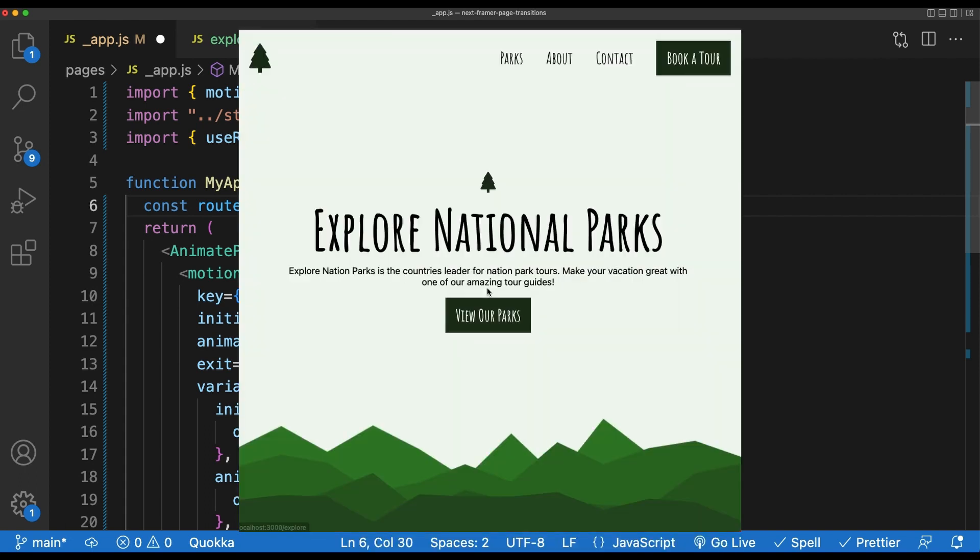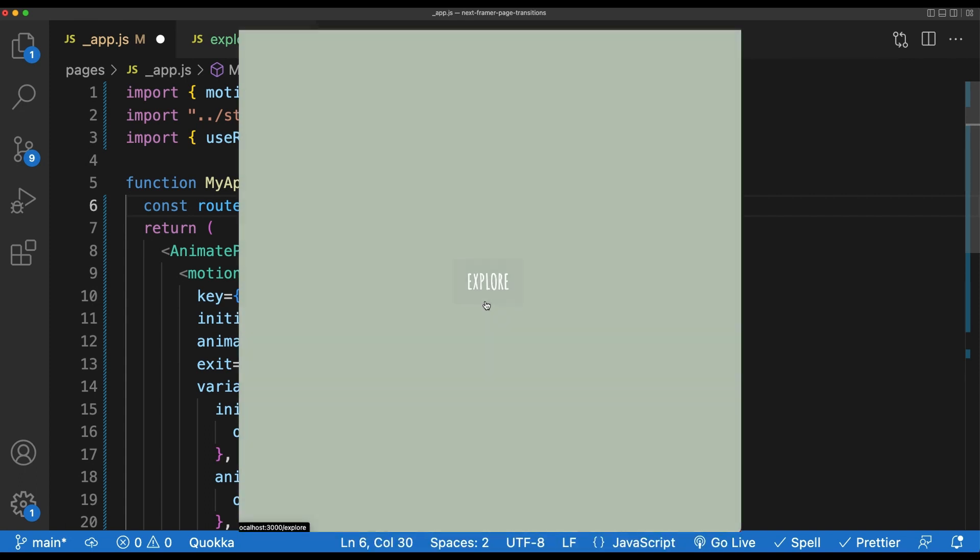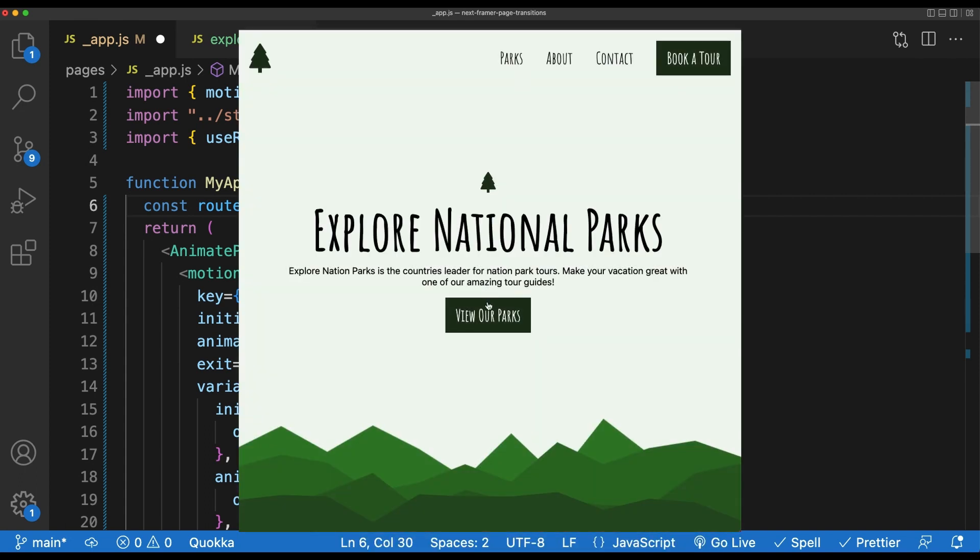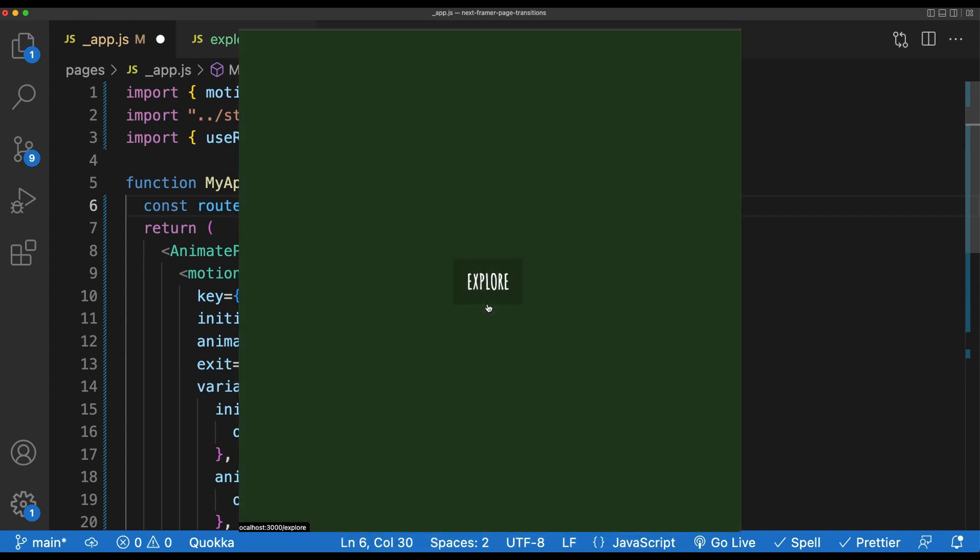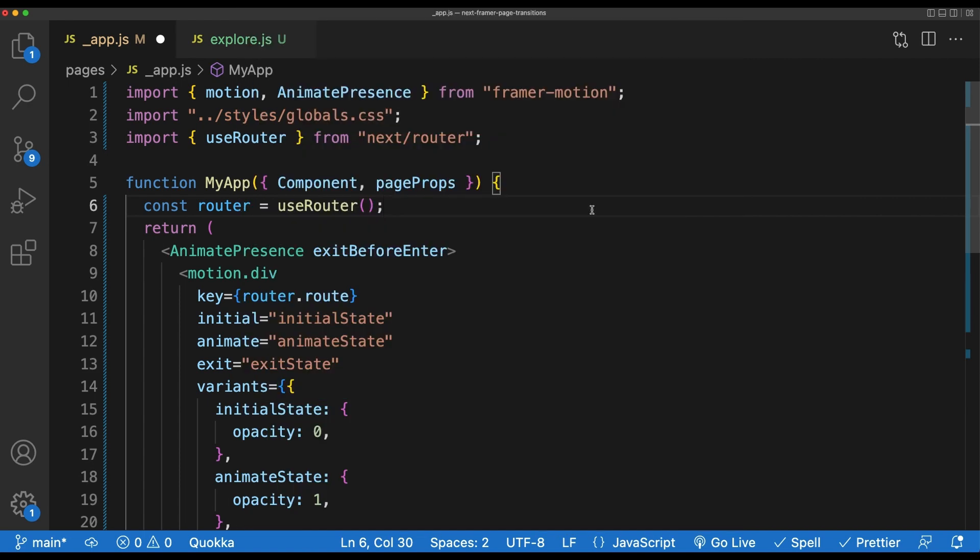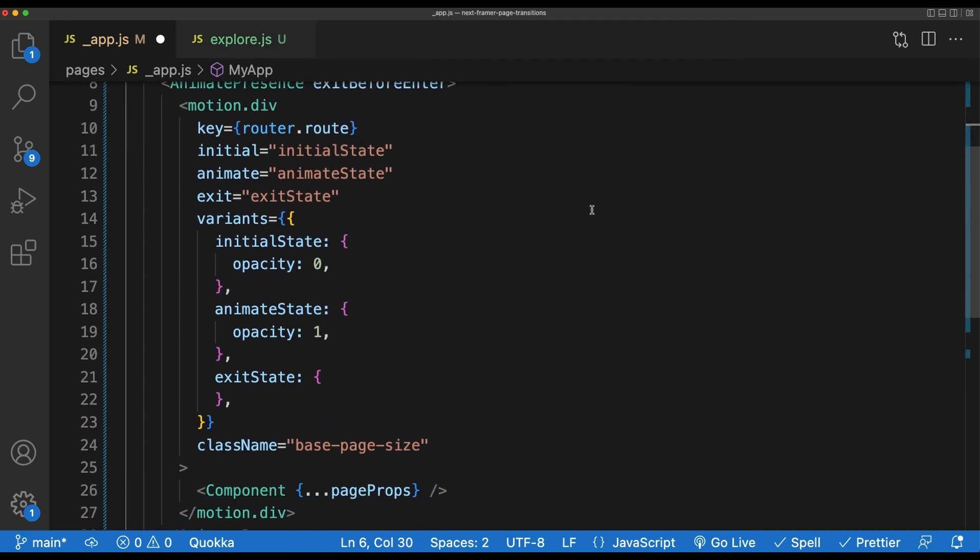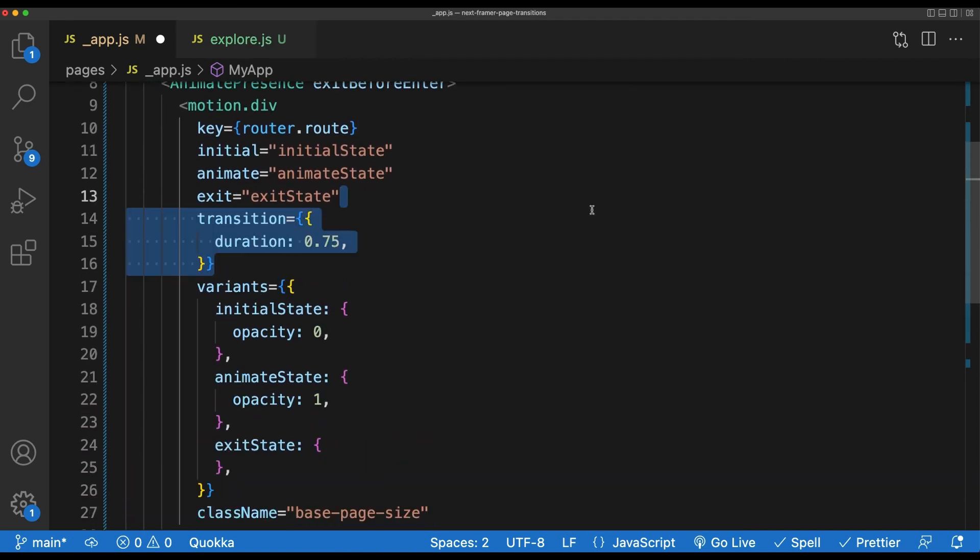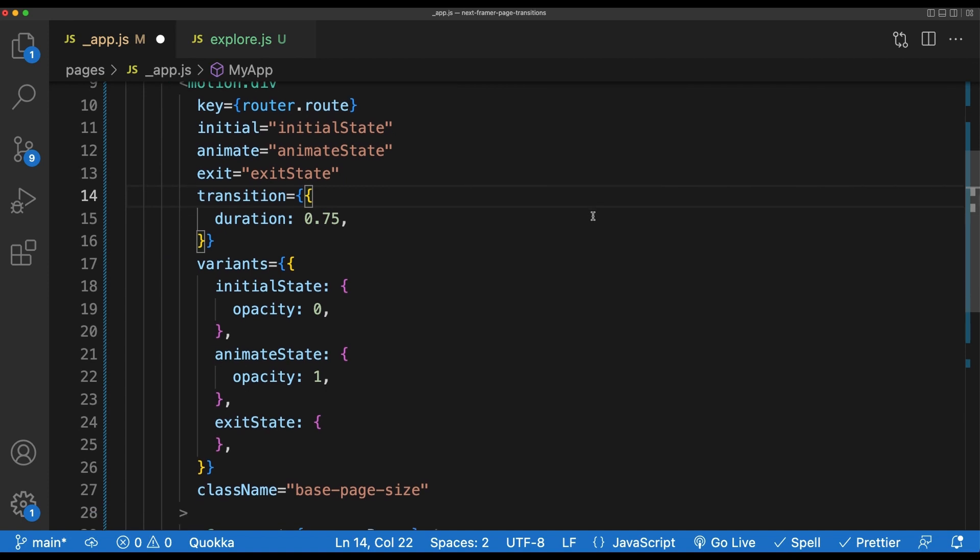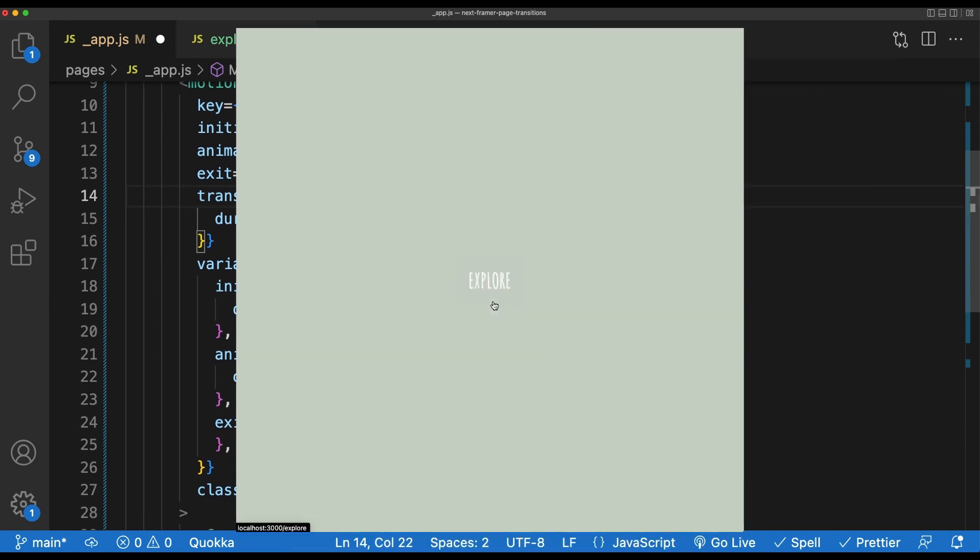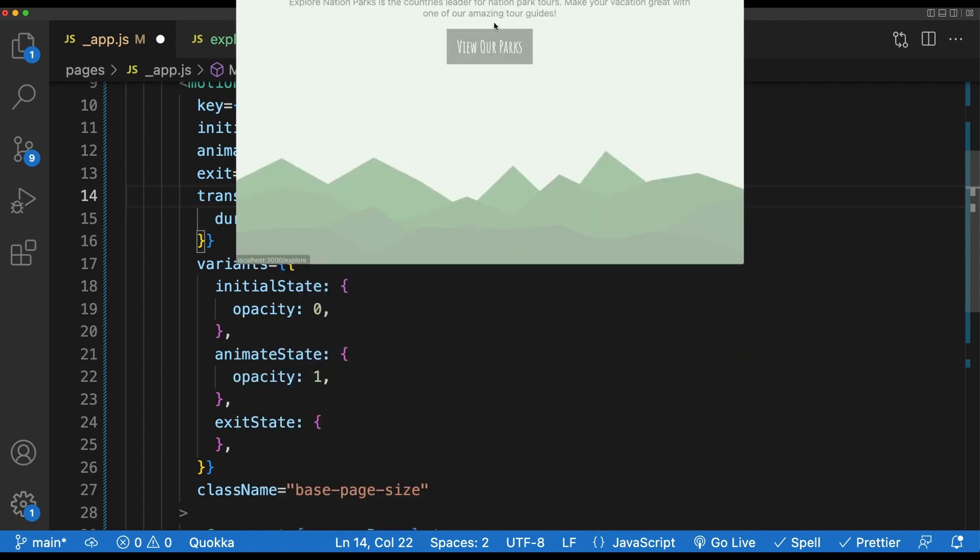If we check the screen now, we should see that whenever we go between routes, the opacity is pretty quickly going from zero to one. We can slow this down a bit by passing in a prop called transition. Inside of transition, I'll pass a duration of 0.75. That means 0.75 seconds. If we take a look now, we'll see that the animation is a bit slower and smoother.